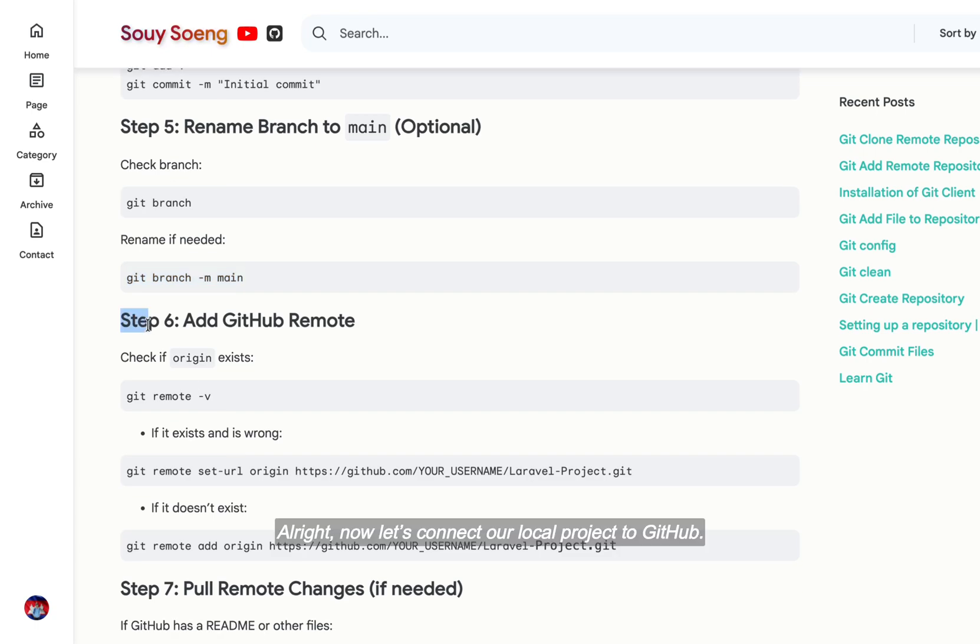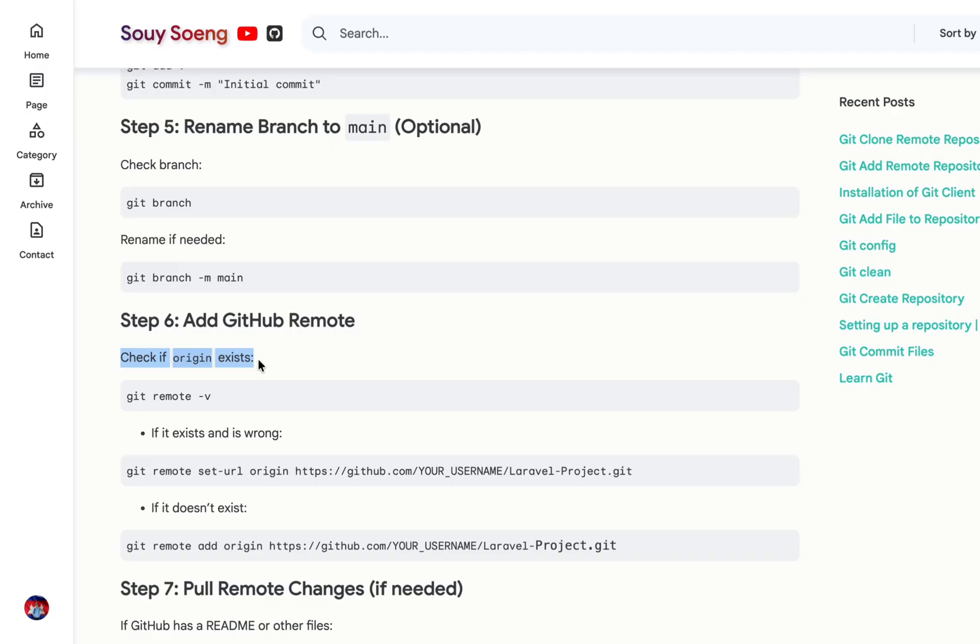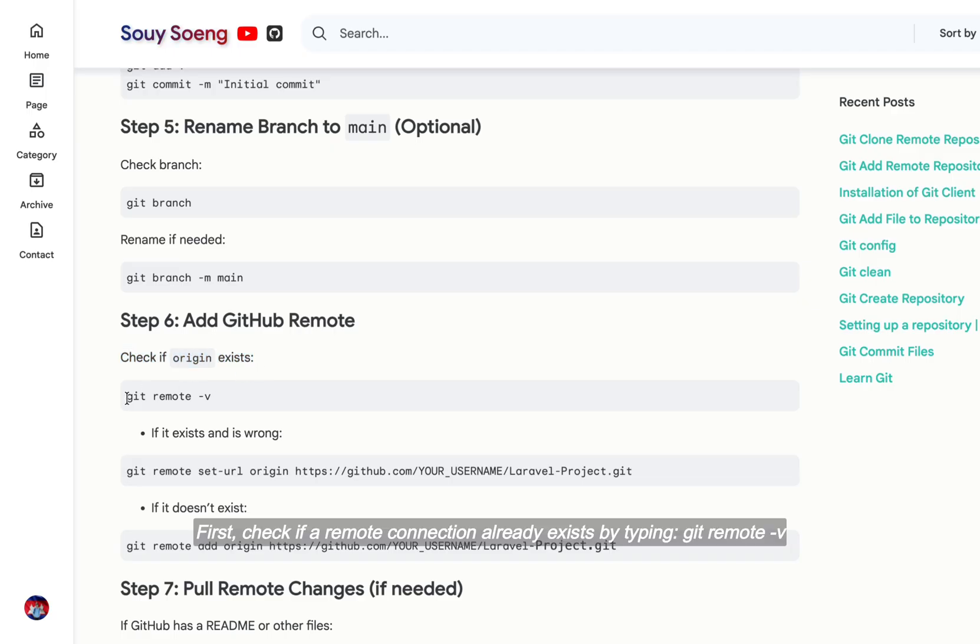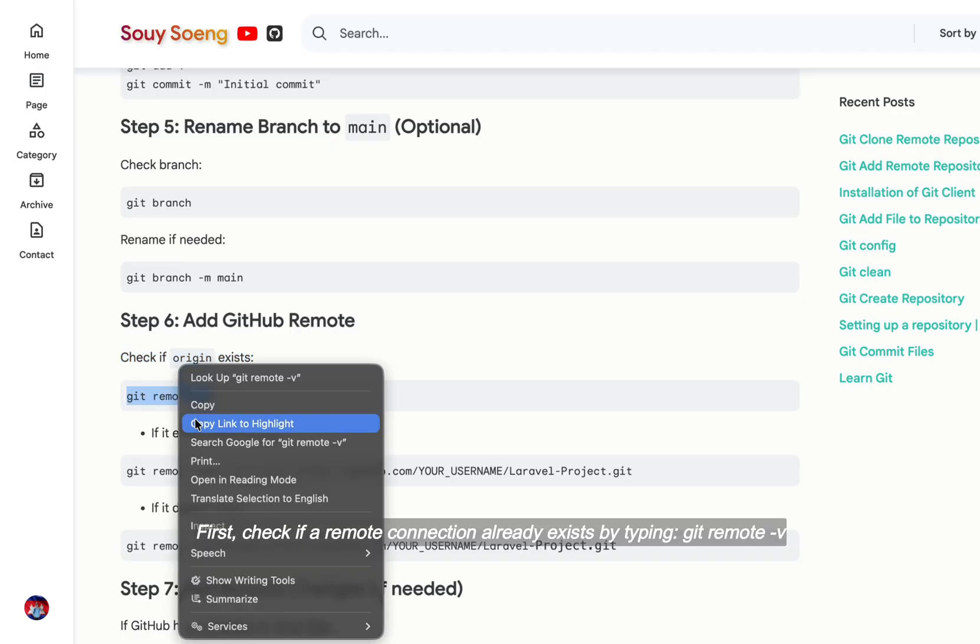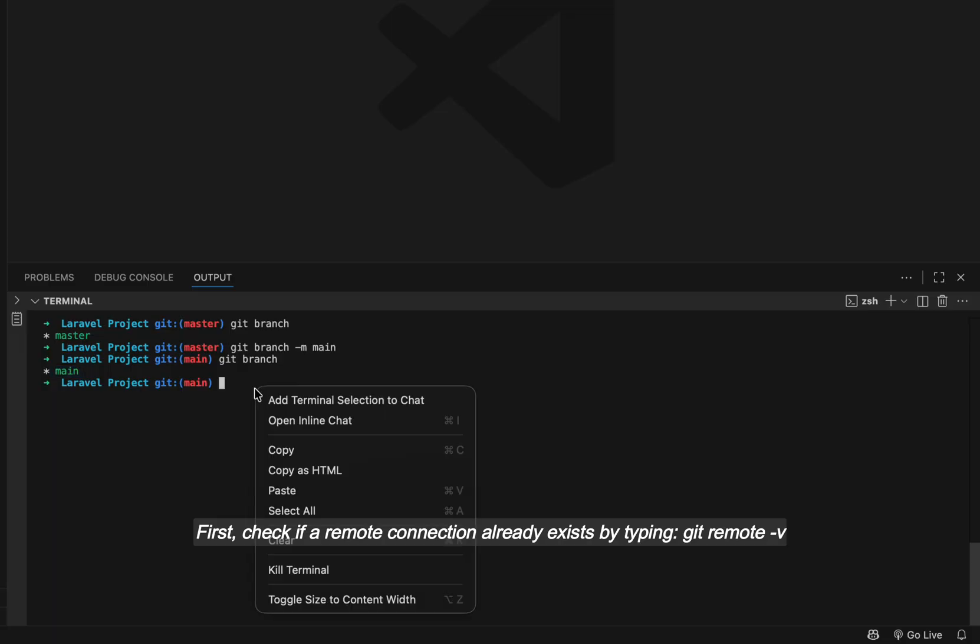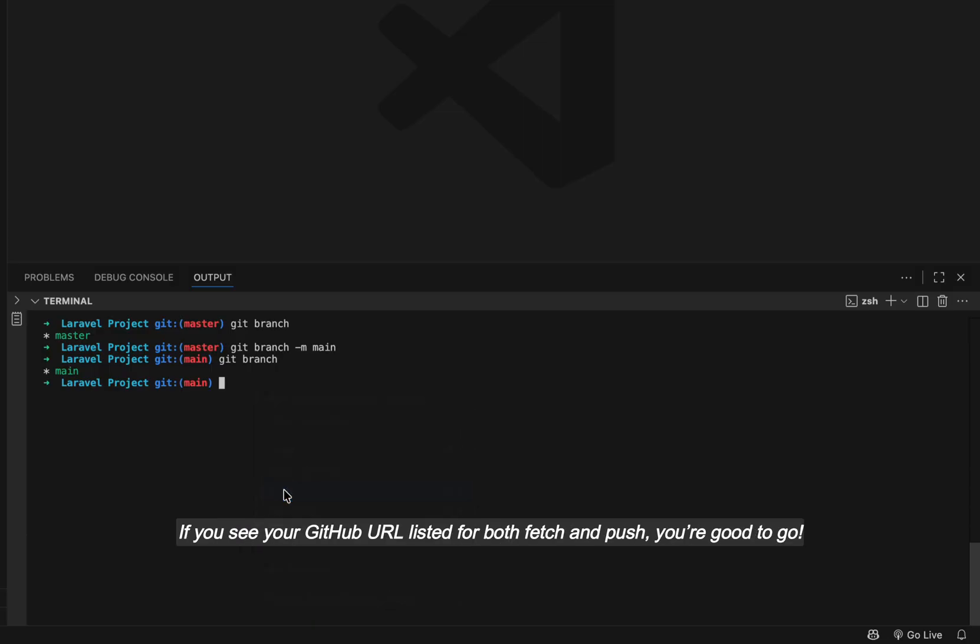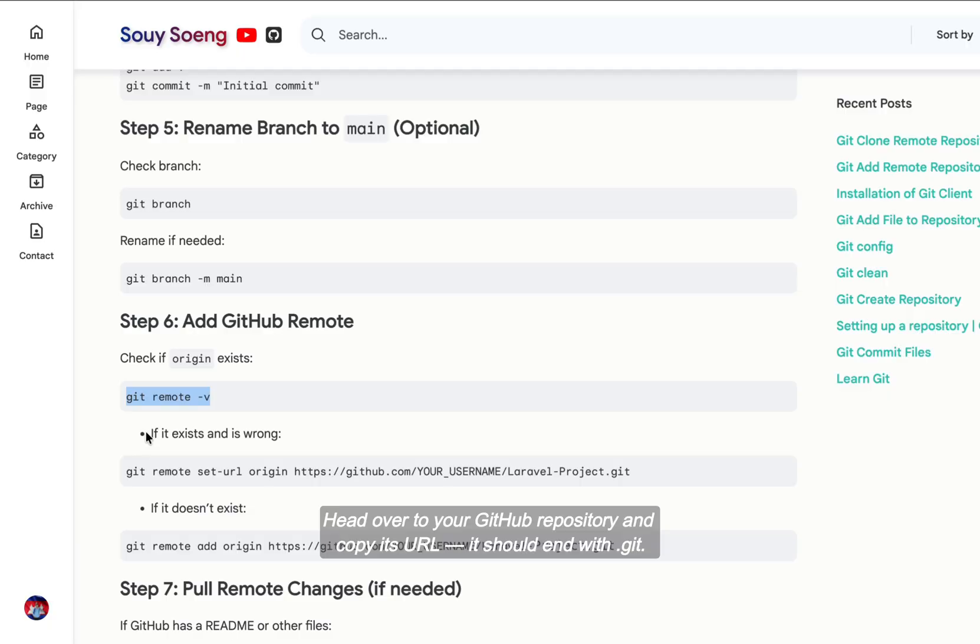Alright, now let's connect our local project to GitHub. First, check if a remote connection already exists by typing git remote -v. If you see your GitHub URL listed for both fetch and push, you're good to go. Head over to your GitHub repository and copy its URL. It should end with .git.